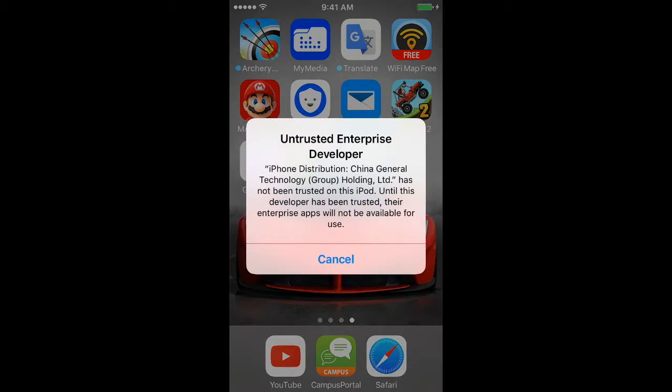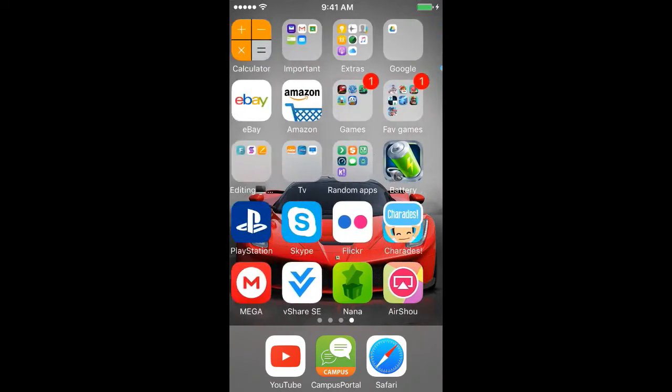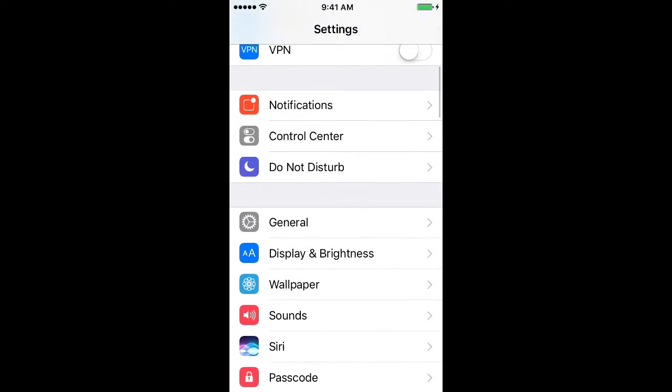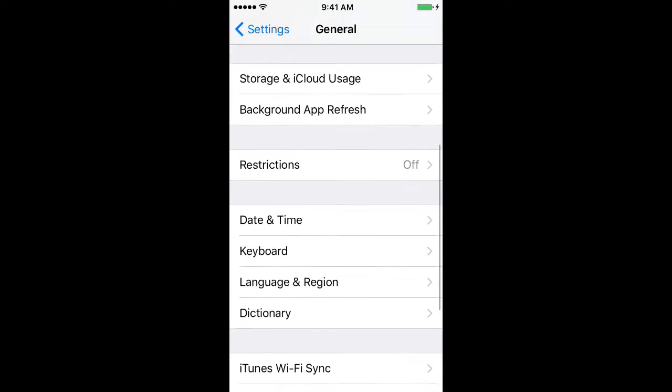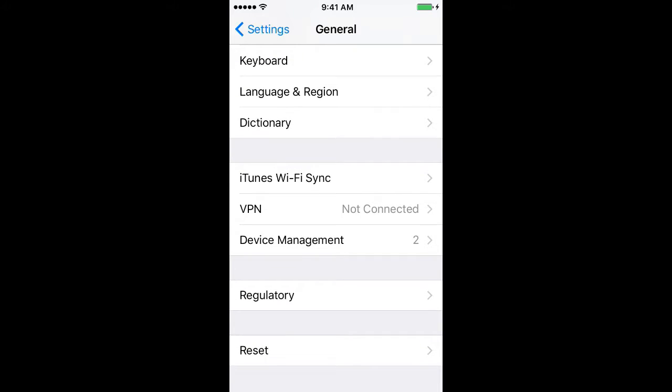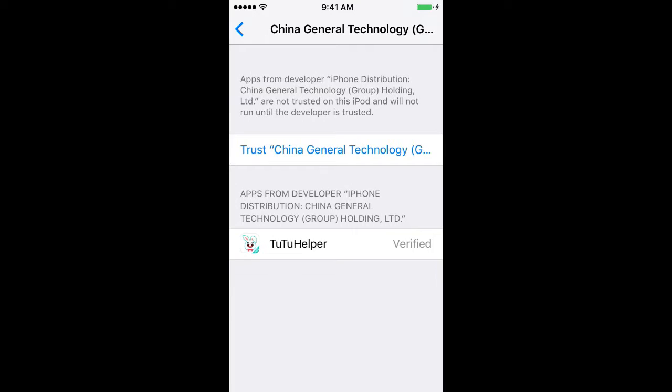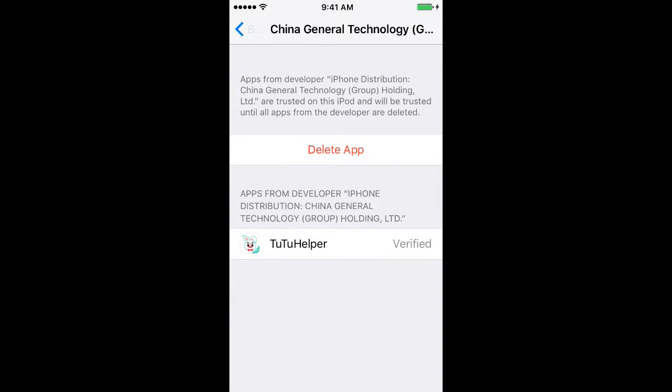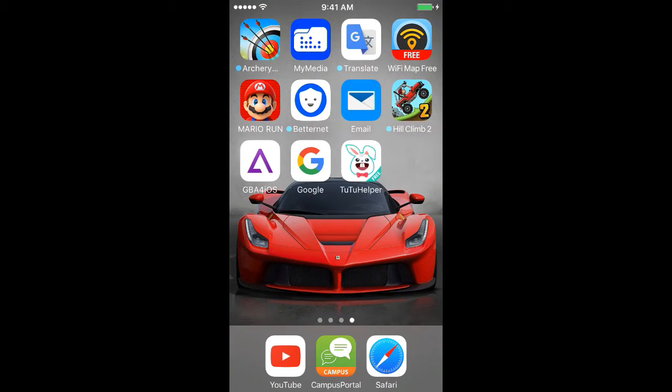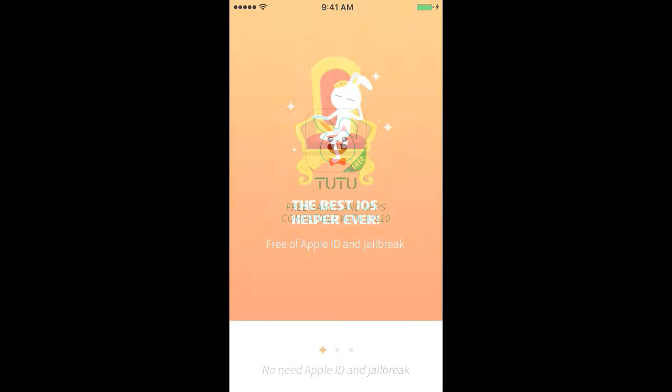Click on TuTu Helper. If this comes up, that means you're doing it perfectly. Go to Settings, scroll down, go to General, go all the way to the bottom, click on Device Management, and then click China General Technology. Click Trust, and click Trust again.